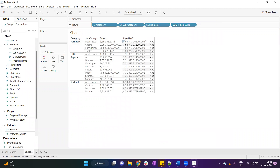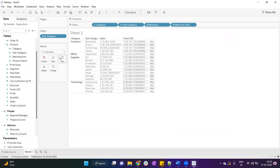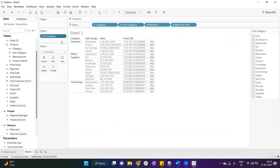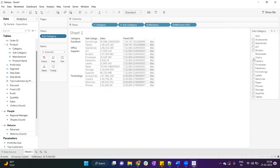The fixed LOD now shows sales for Furniture, Office Supplies, and Technology — for Furniture it's around 754,747. Now I'll apply a subcategory filter, select all, and show it in the view. If I uncheck Bookcases, you'll notice there is no change in the fixed LOD, because this fixed LOD executes against the full data source, irrespective of what subcategory is shown. Even unchecking Chairs makes no change to the Furniture sales value.